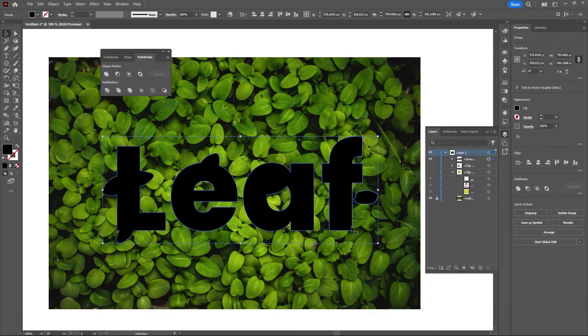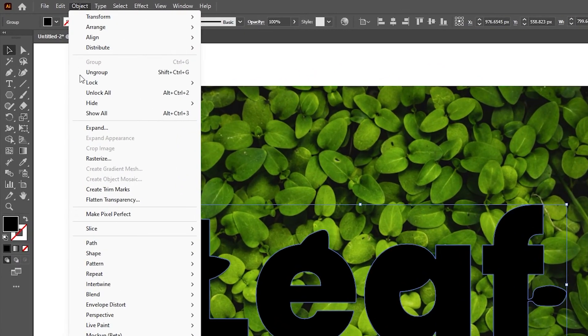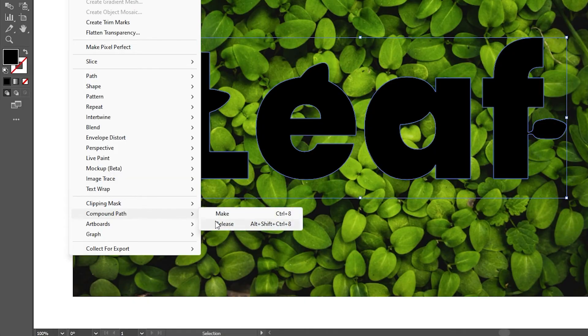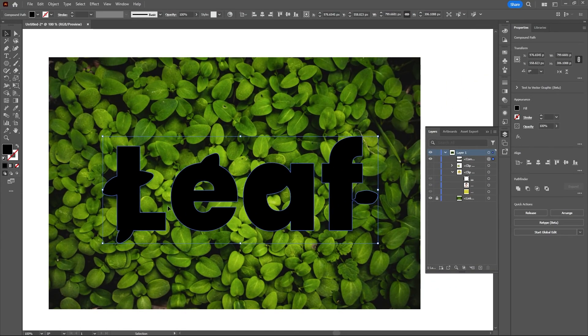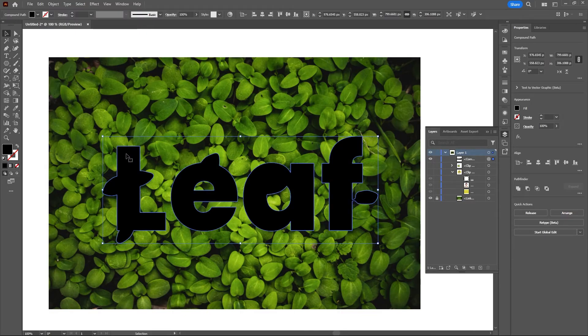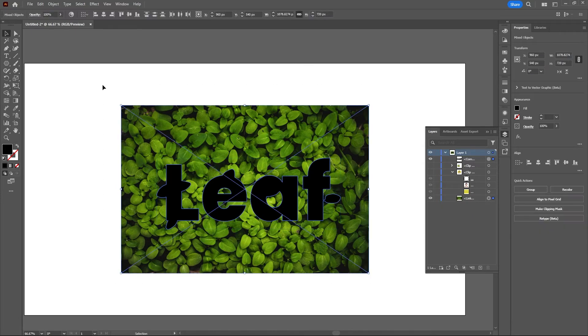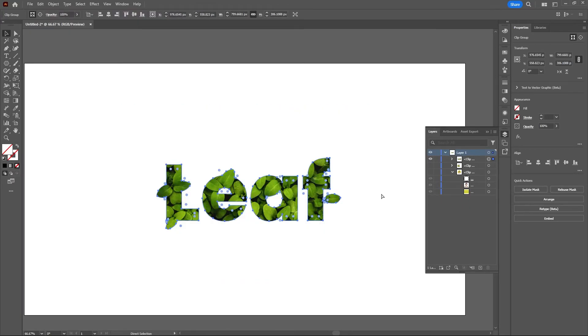Before we make this a clipping mask, we want to go up to Object, Compound Path, and Make. We do that because these objects are not touching. As you see, these letters are their own individual shapes. Now let's unlock our background and select the text and the leaves, then hit Command or Control and 7 to make a clipping mask.